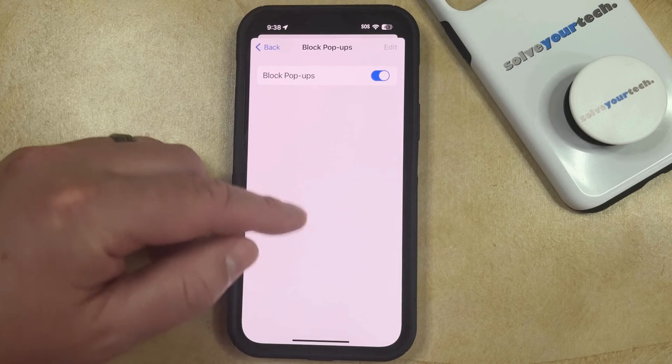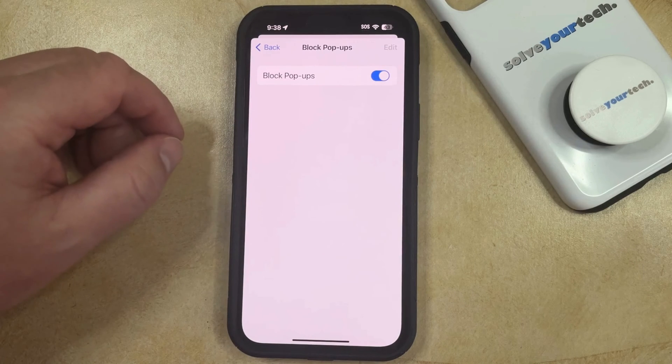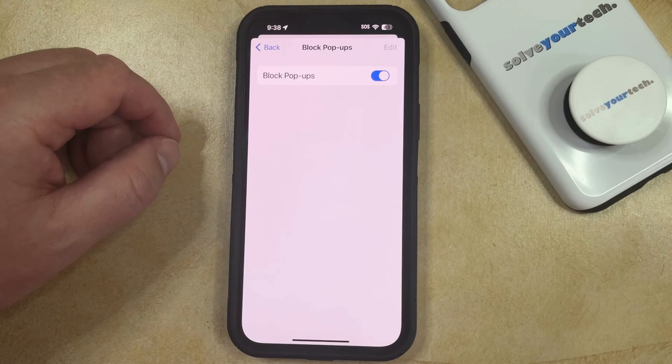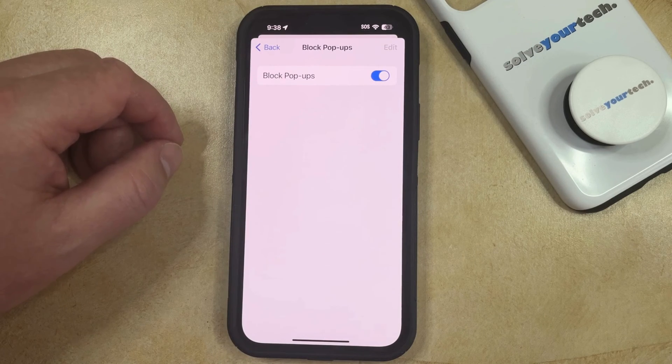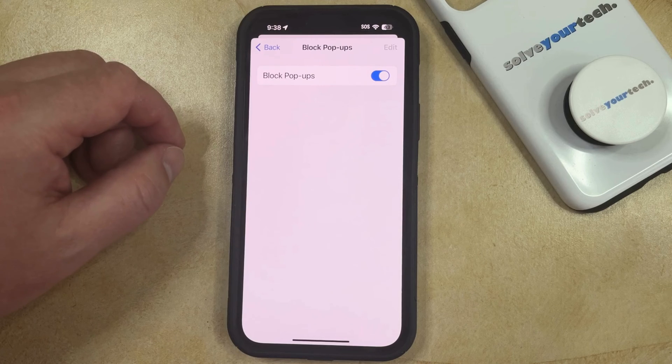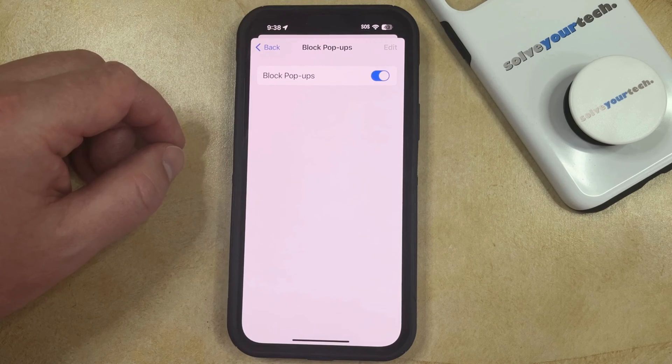Now you can go back and start browsing, and any pop-ups that are trying to appear on webpages that you visit are going to be blocked in Chrome.